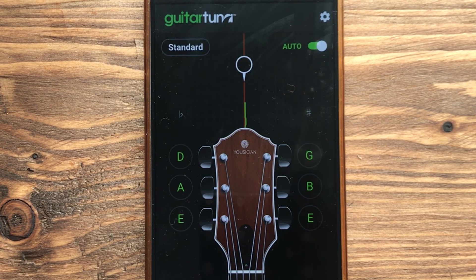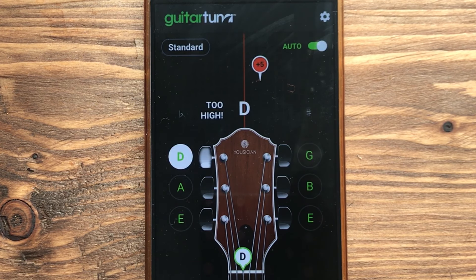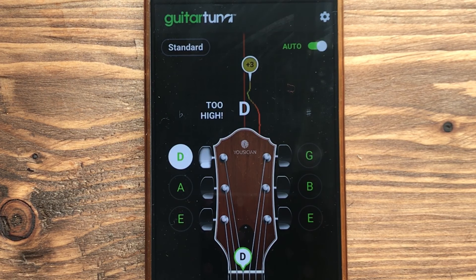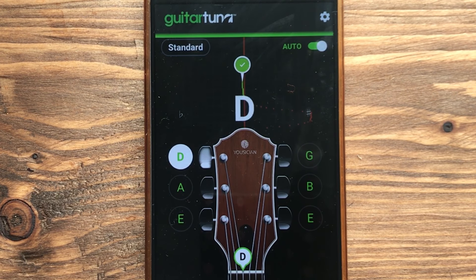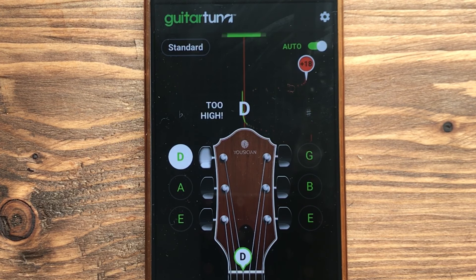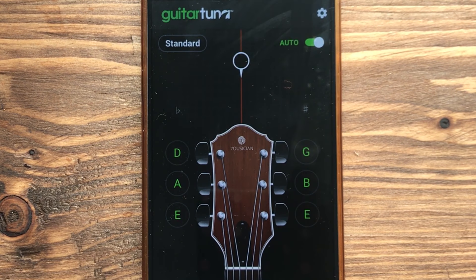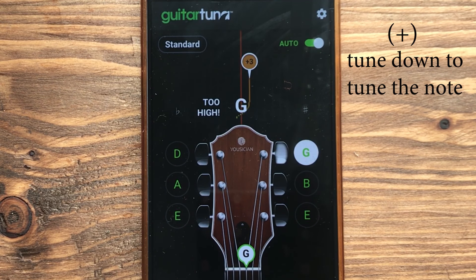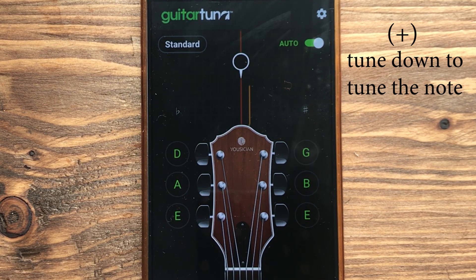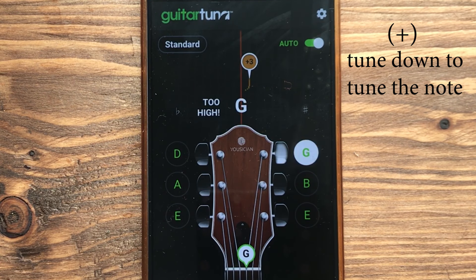D is also showing plus 5, so we tune down. Now it's right. So basically: if a minus sign appears, tune up. If a positive sign appears, tune down. Positive sign means too high, and negative sign means too low.